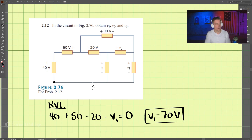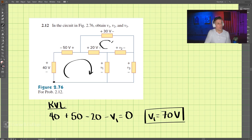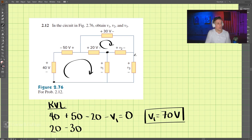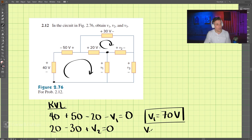Now let's do another one. We just did that loop, so let's do this one up here. We'll start right here and go this direction: 20 volts, minus 30 volts, plus V2 equals zero. So V2 equals 10 volts.